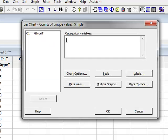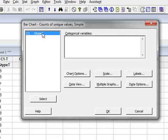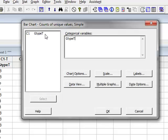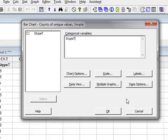We have to select the variable, but we only have one variable, so we can highlight the variable and press Select, or alternatively, double click to bring this into the variable box. Using the various default options, we will just click OK.